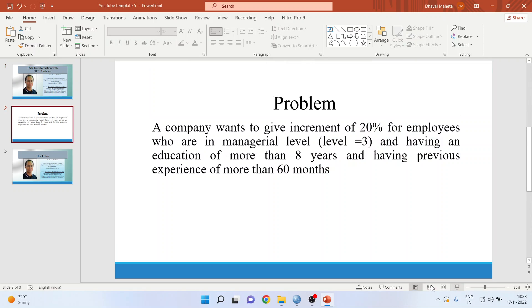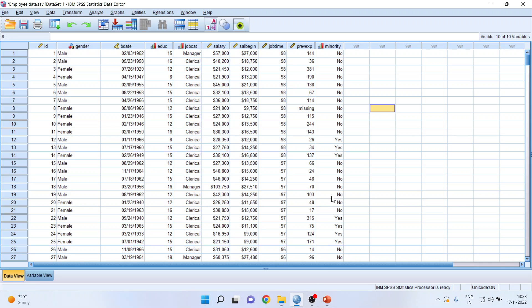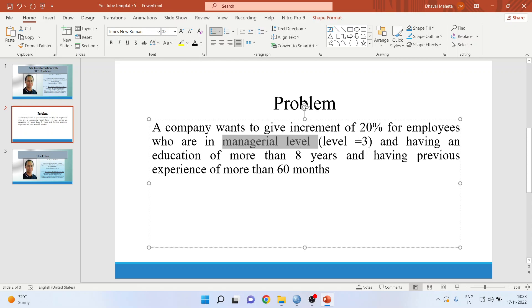The data is employee data which we are going to use. This data is available in the samples of SPSS and will be available with you also. On the basis of all these conditions, we want to give an increment to an employee, but first of all we will have to satisfy this condition.